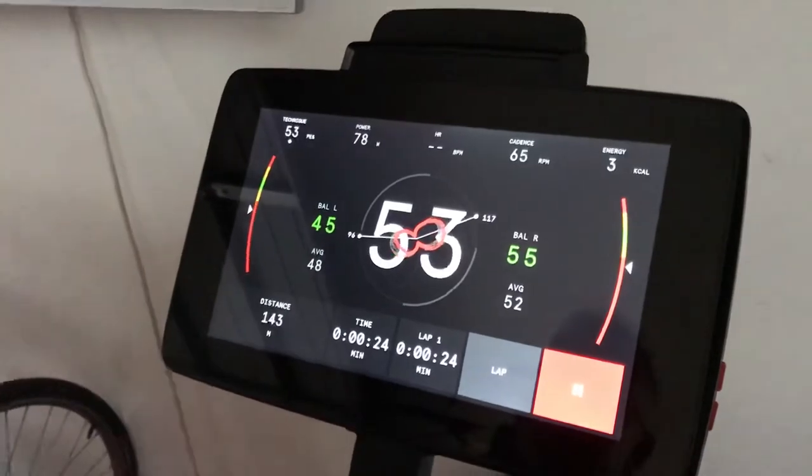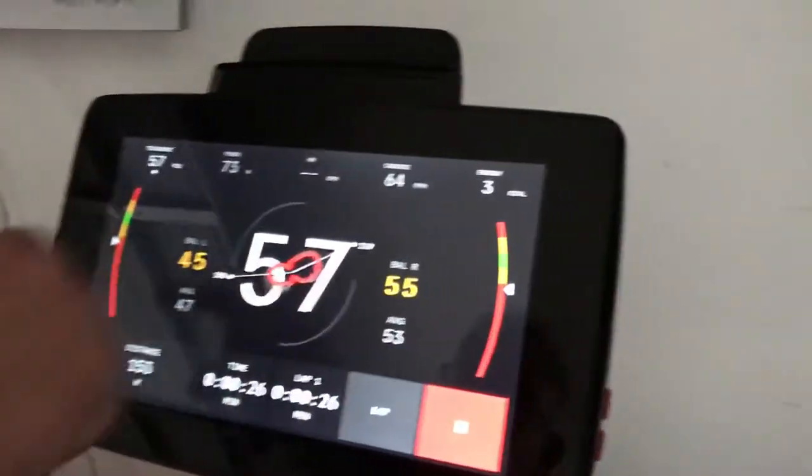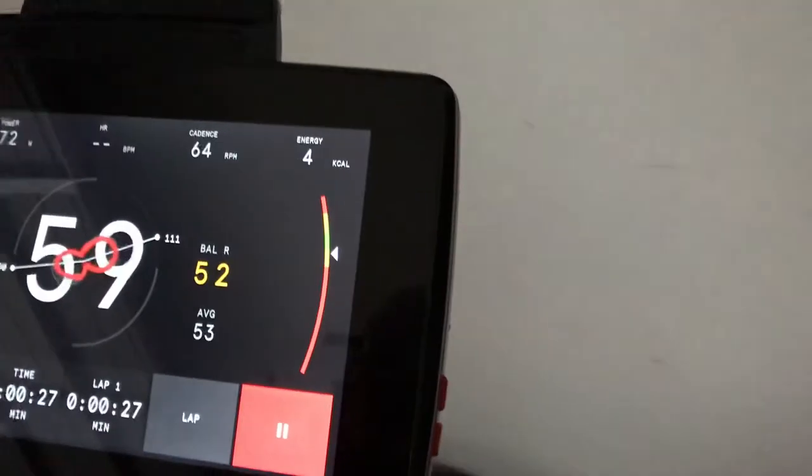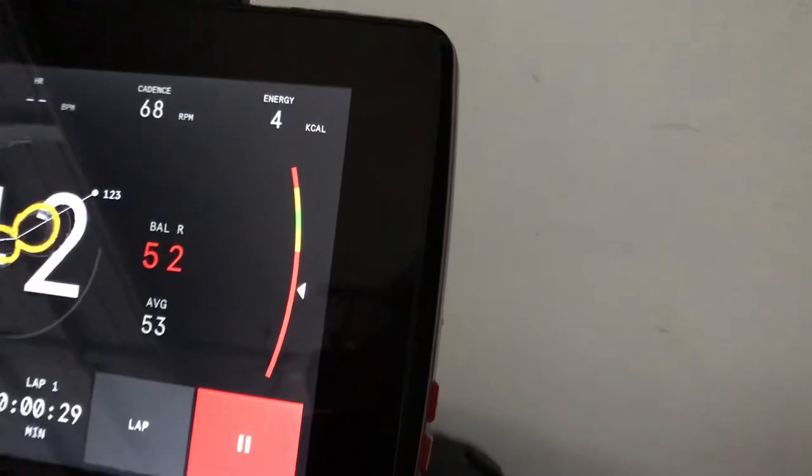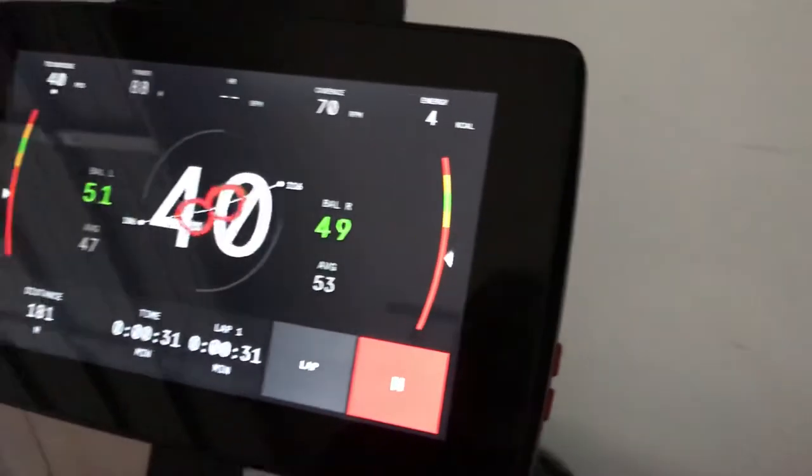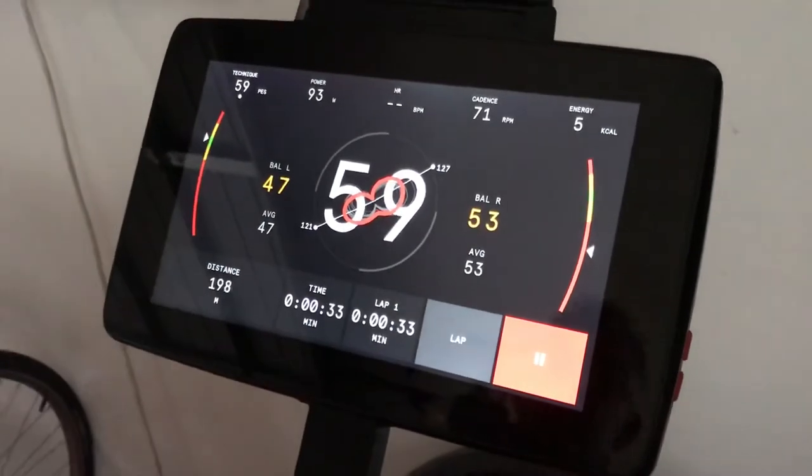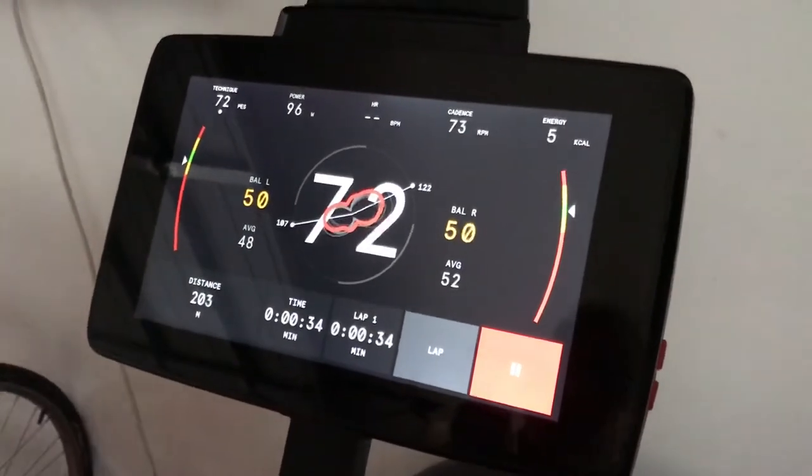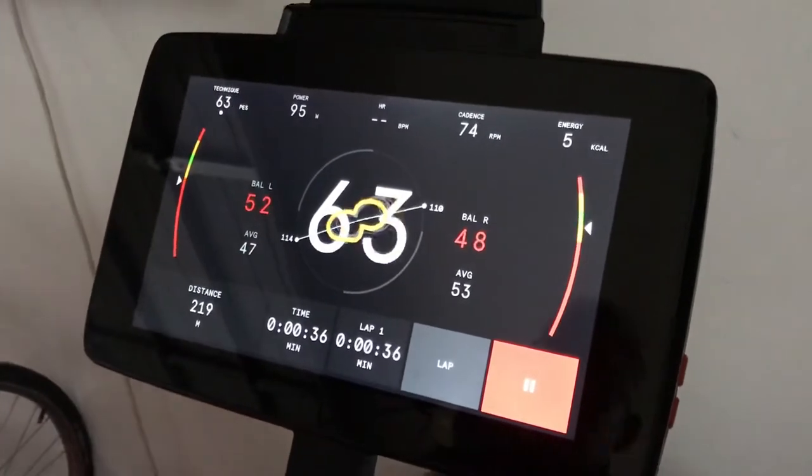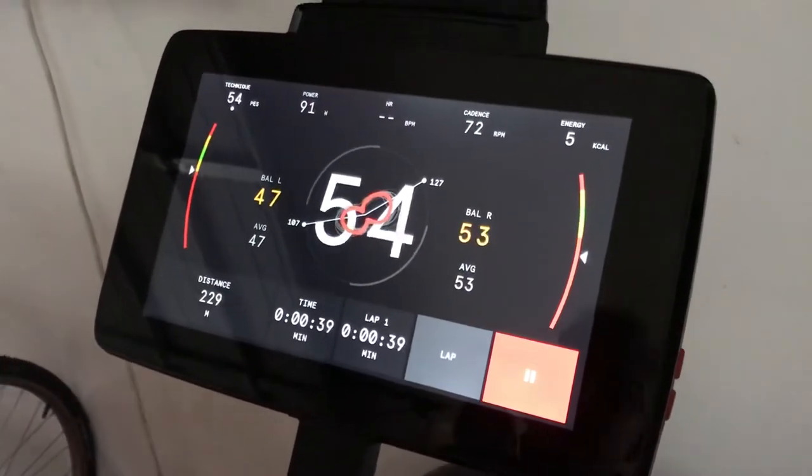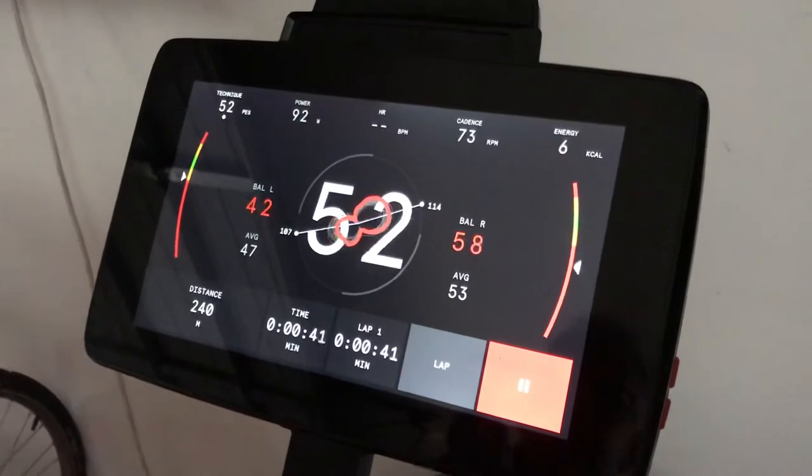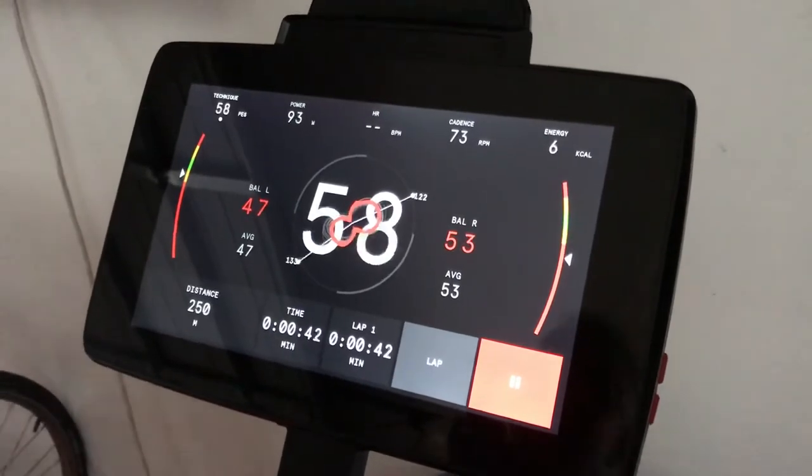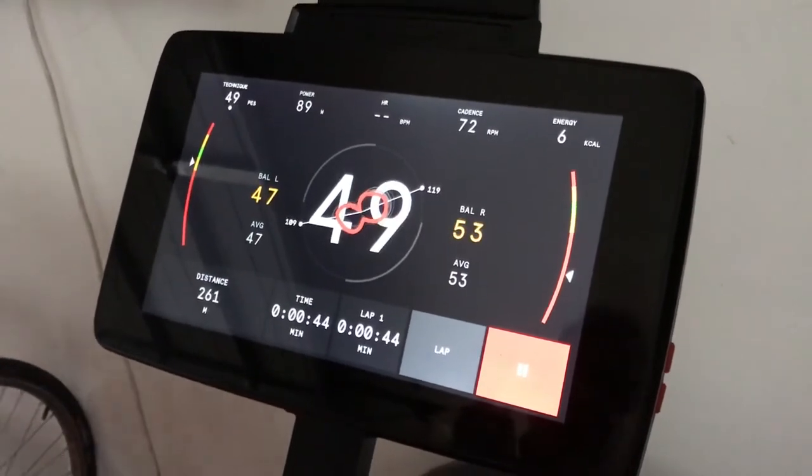It also gives you target zones to get into: red means way out, orange or amber means getting close, and green is my target zone to achieve a high PES, which is a Pedal Efficiency Score. It's possible to get that over 70 and stay consistently within that range.